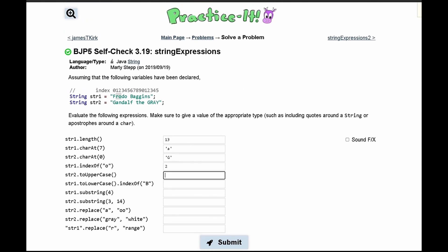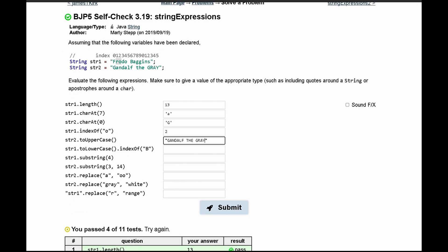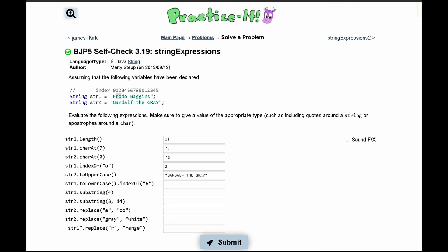Next we have str2.toUpperCase(). This makes the entire string uppercase. We'll have it written like that, and that passes the test.